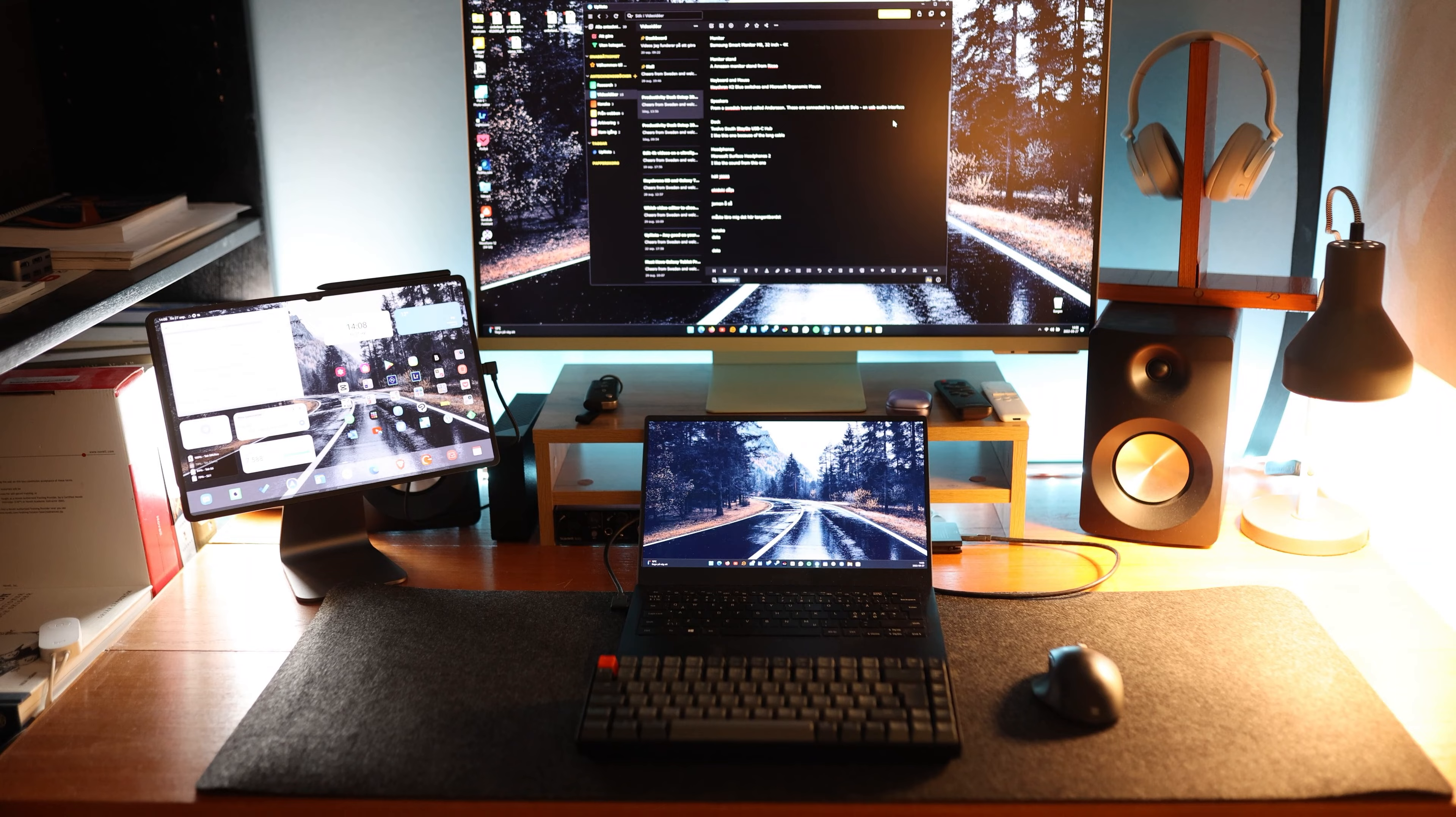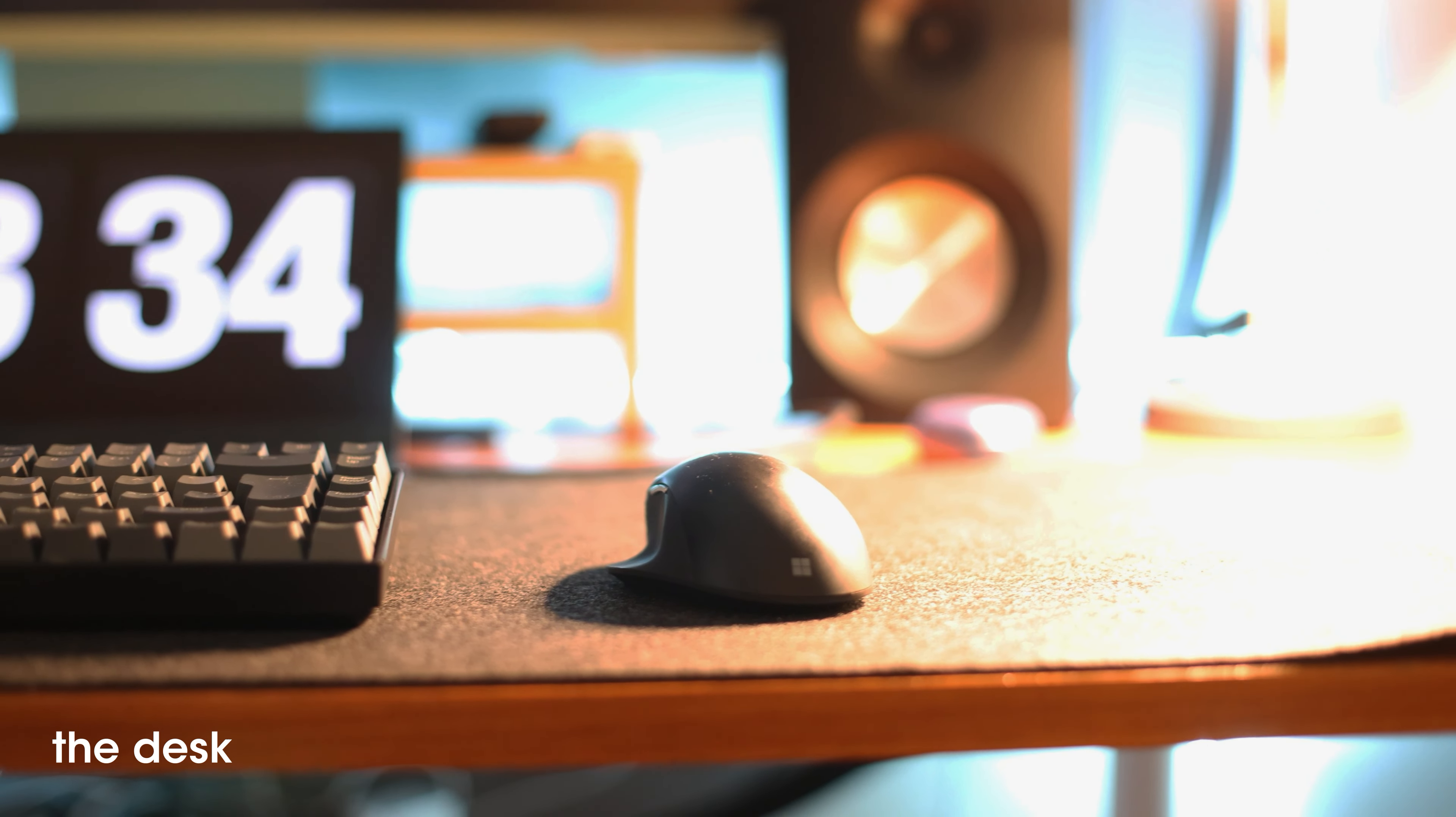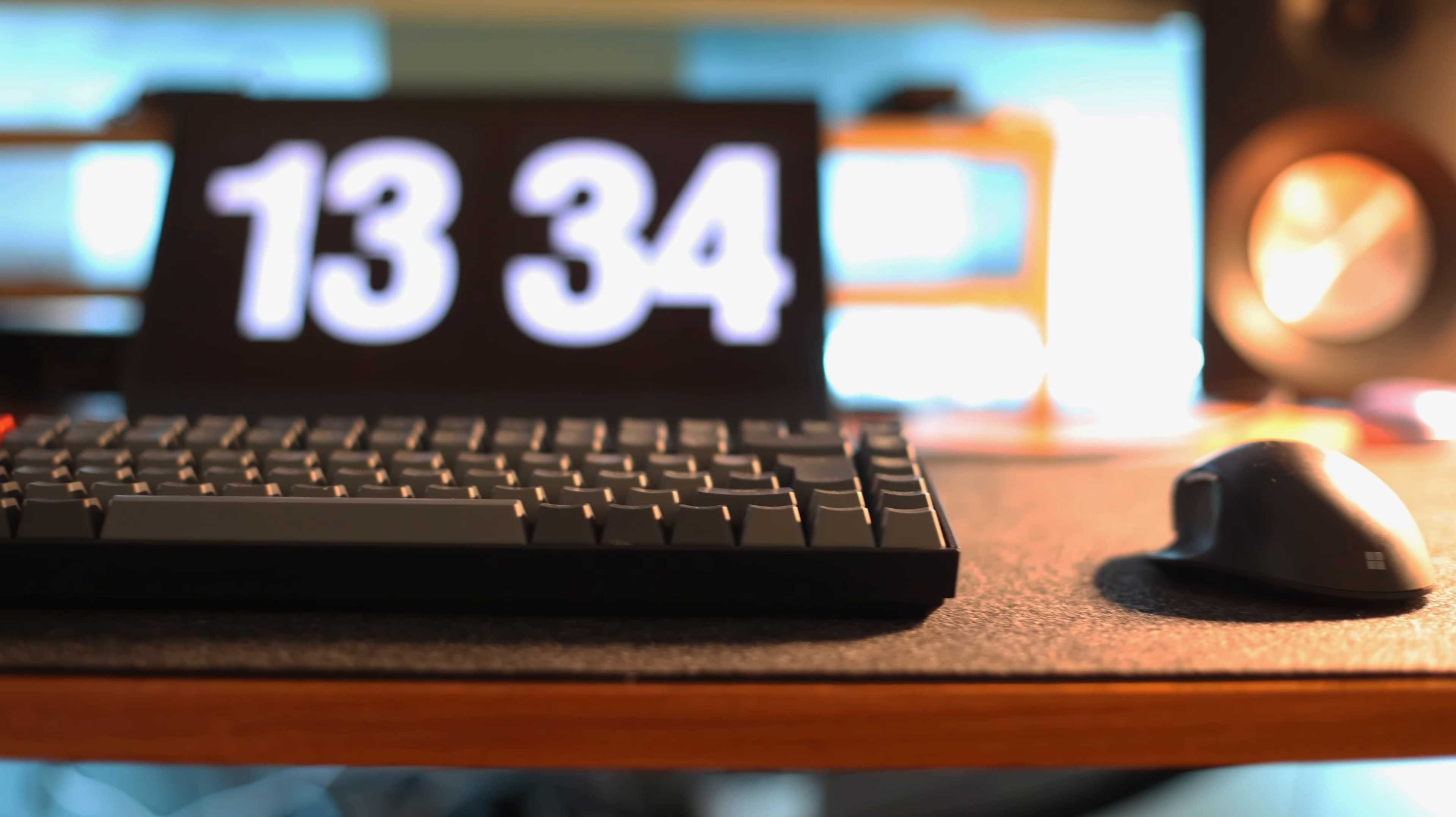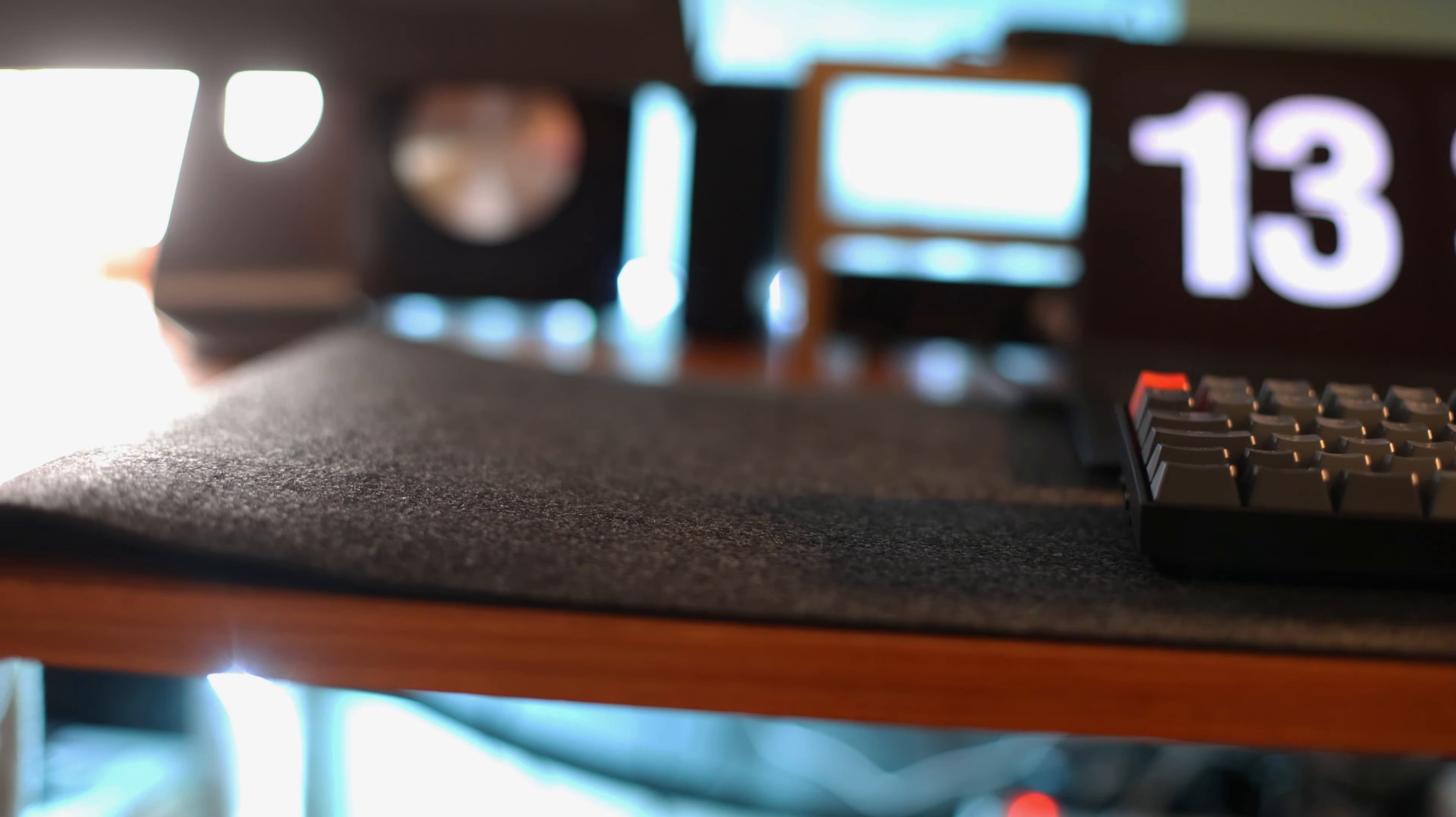I built my own desk from three shelves. The legs are from Amazon and the end result is more or less exactly the way I wanted it to be.